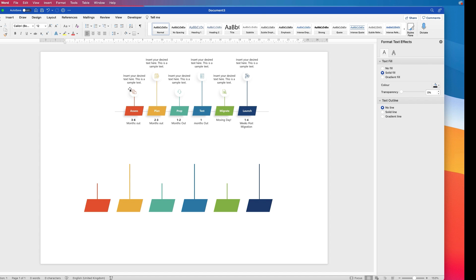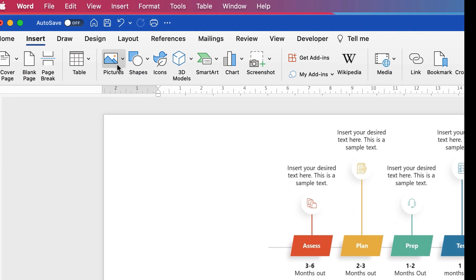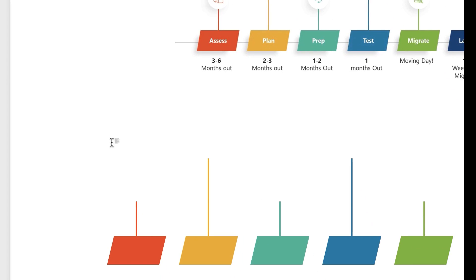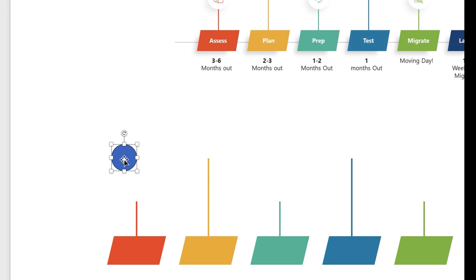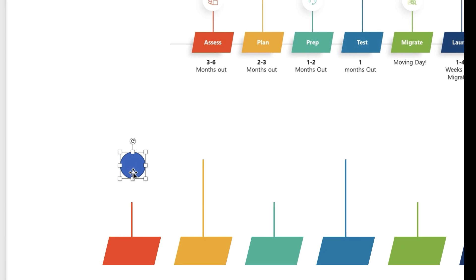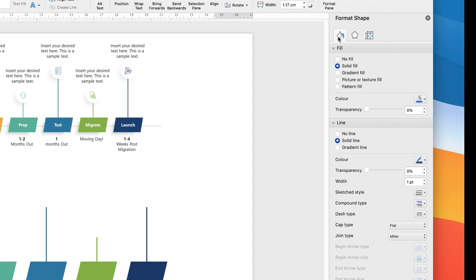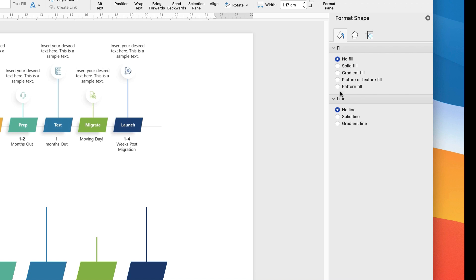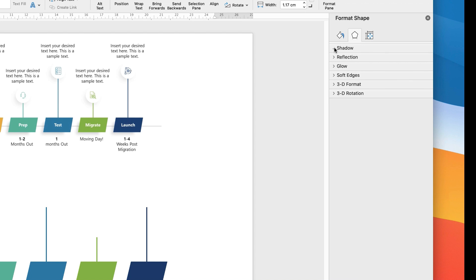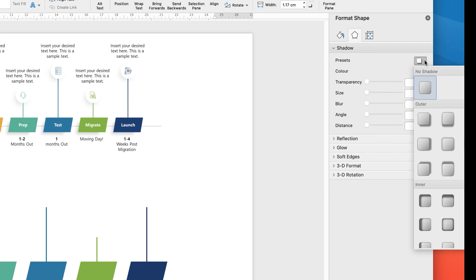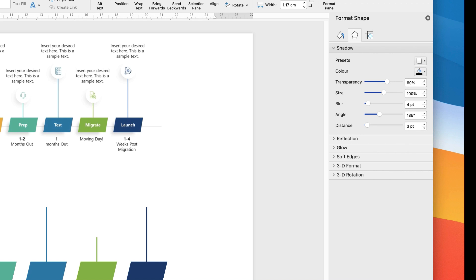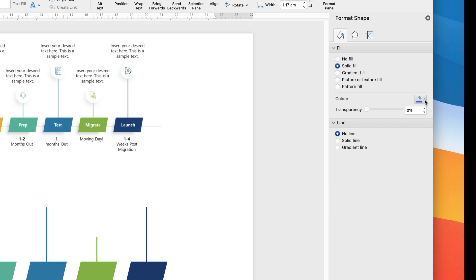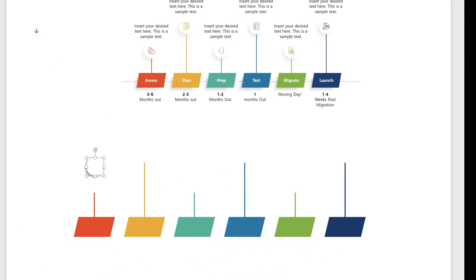Now we're going to create these circles with a slight shadow on top. Go to Insert, Shapes, Circle. When you click and drag out your circle, hold down the Shift key, otherwise you'll make an oval. Then get rid of the outline and the fill: select the shape, go to the bucket icon, select No Fill, select No Line, but then go to the Effects icon, go to Shadow, click on the drop down, go along to the presets, and select the shadow on the right. Go back to the bucket, select Solid Fill, and choose white — and there you have your shadow.